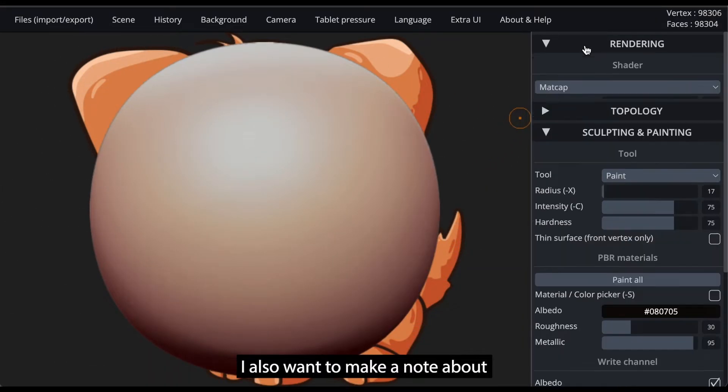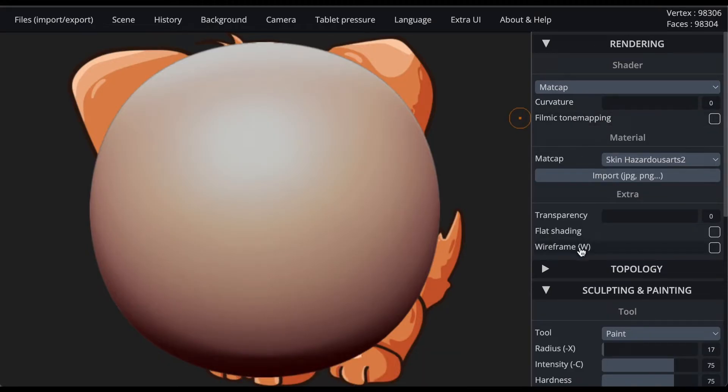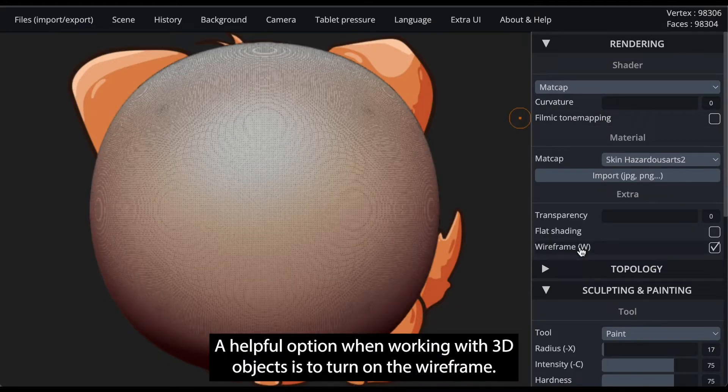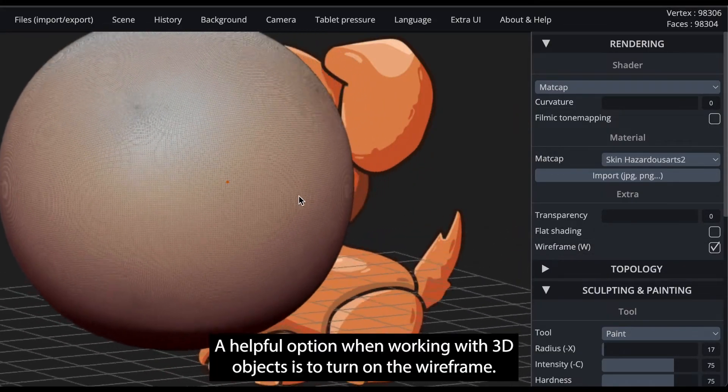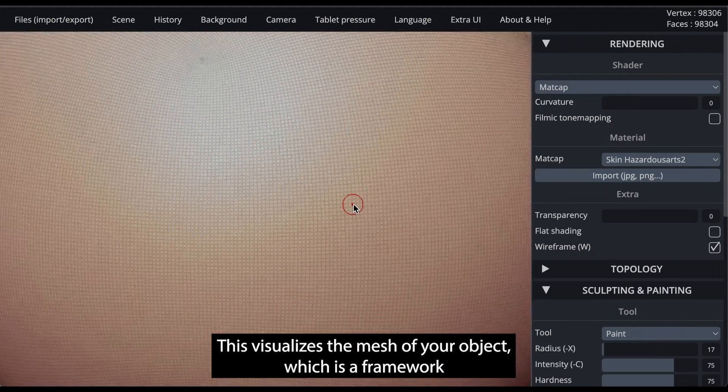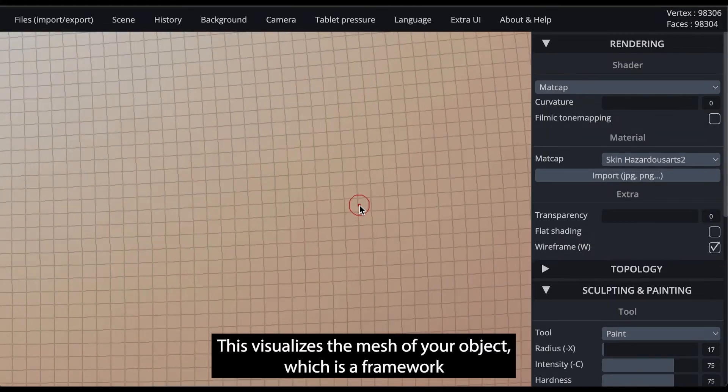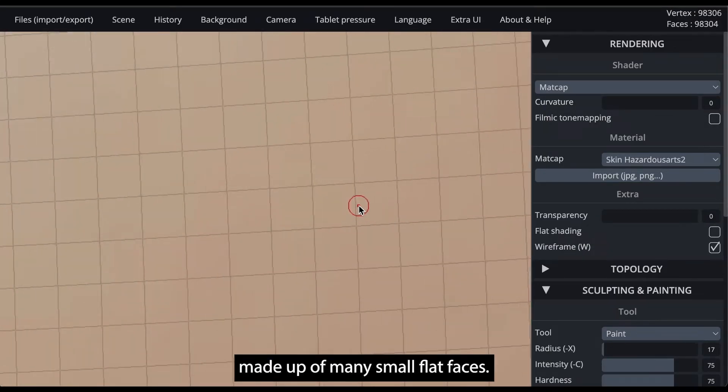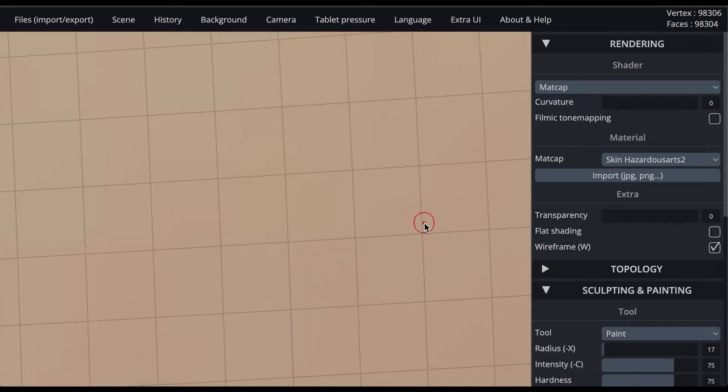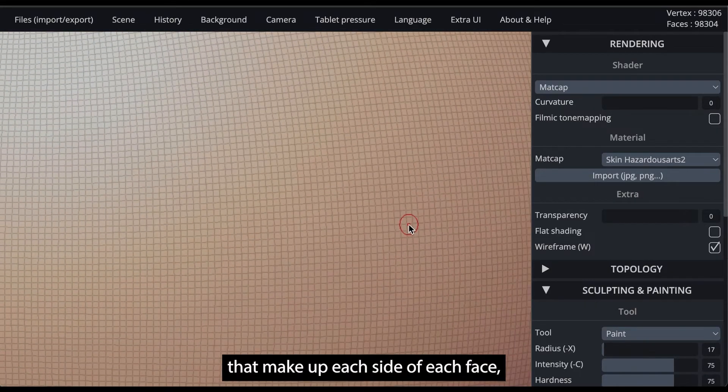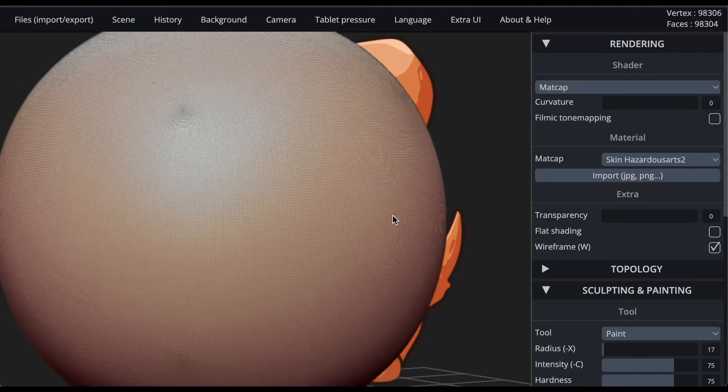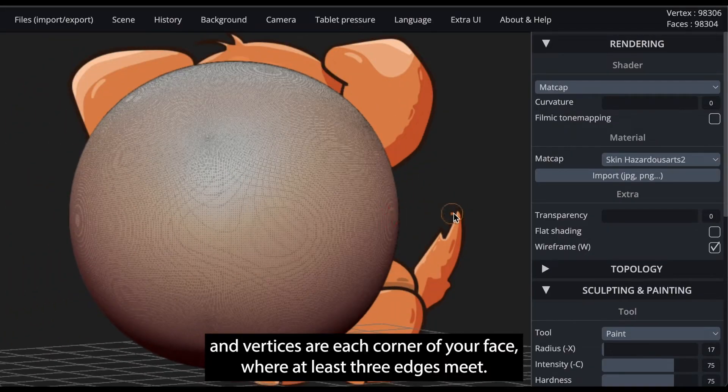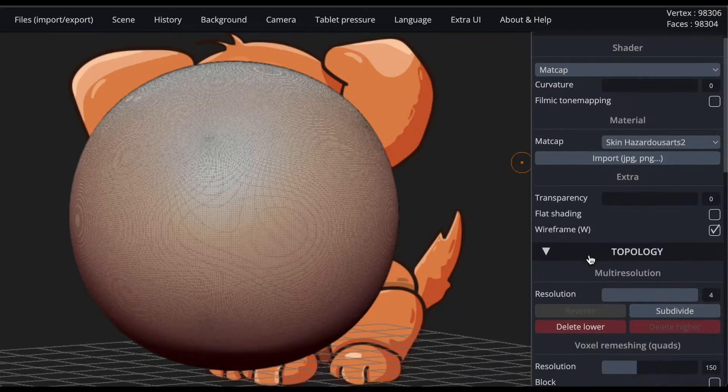I also want to make a note about meshes, wireframes, and file size. A helpful option when working with 3D objects is to turn on the wireframe. This visualizes the mesh of your object, which is a framework made up of many small flat faces. Edges are the straight lines that make up each side of each face, and vertices are each corner of your face, where at least three edges meet.